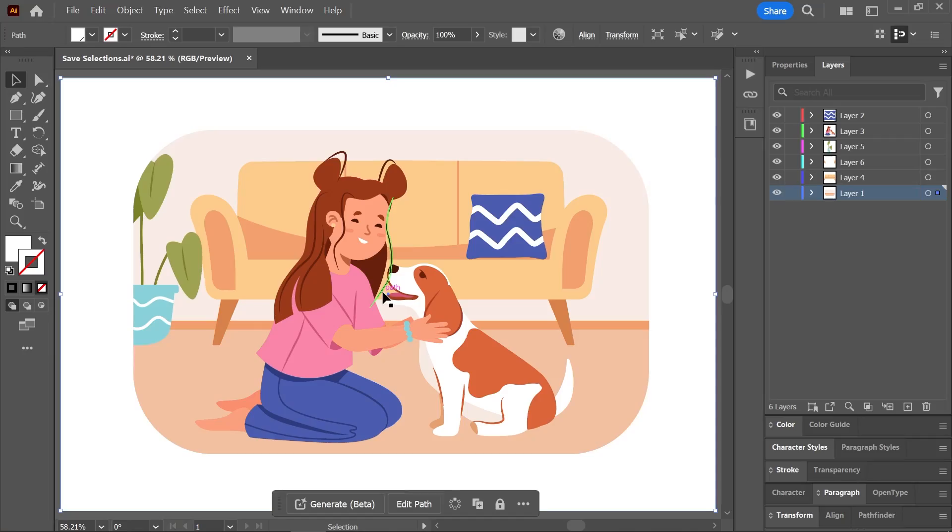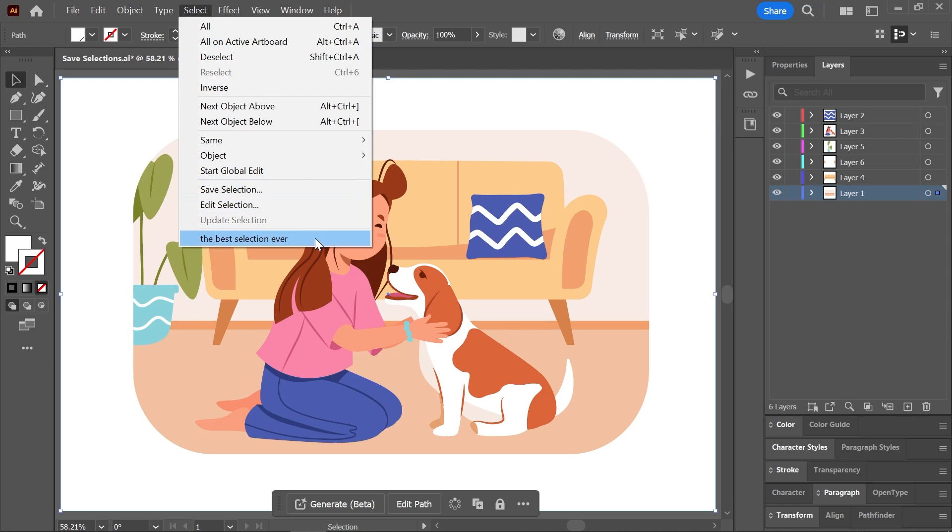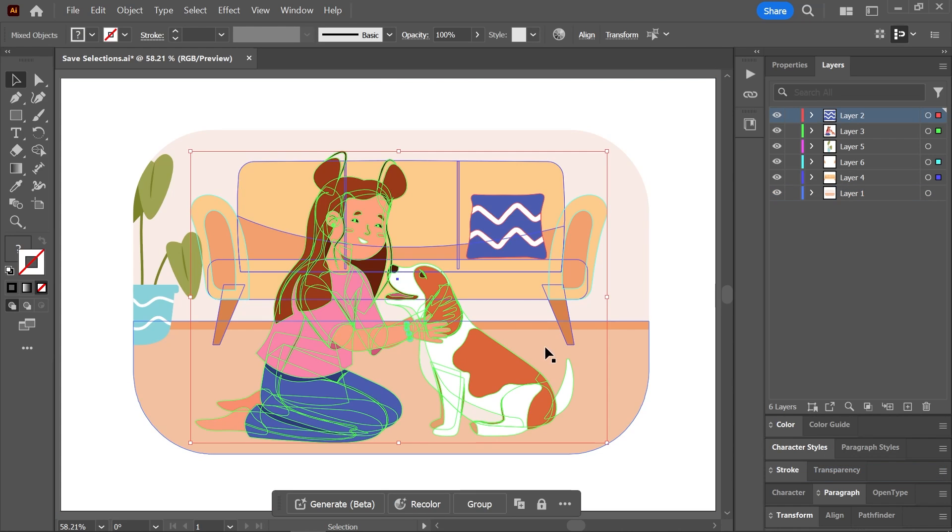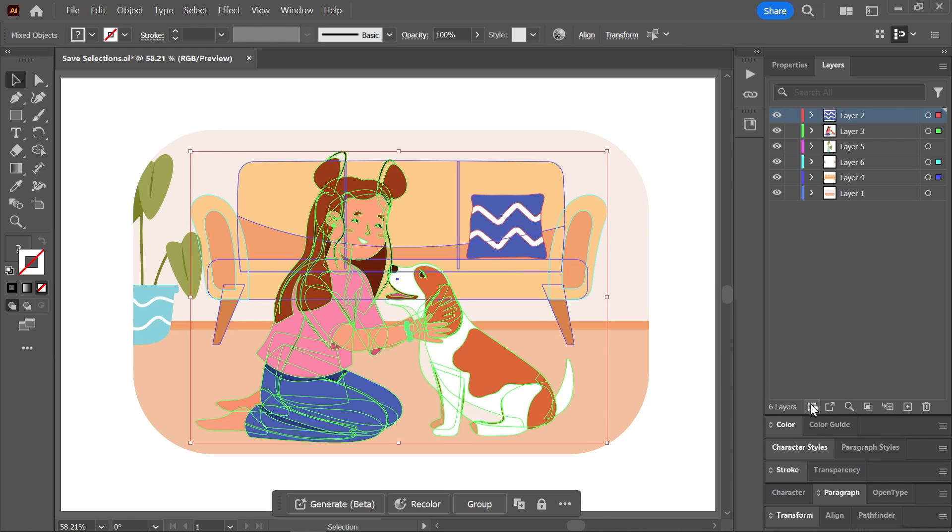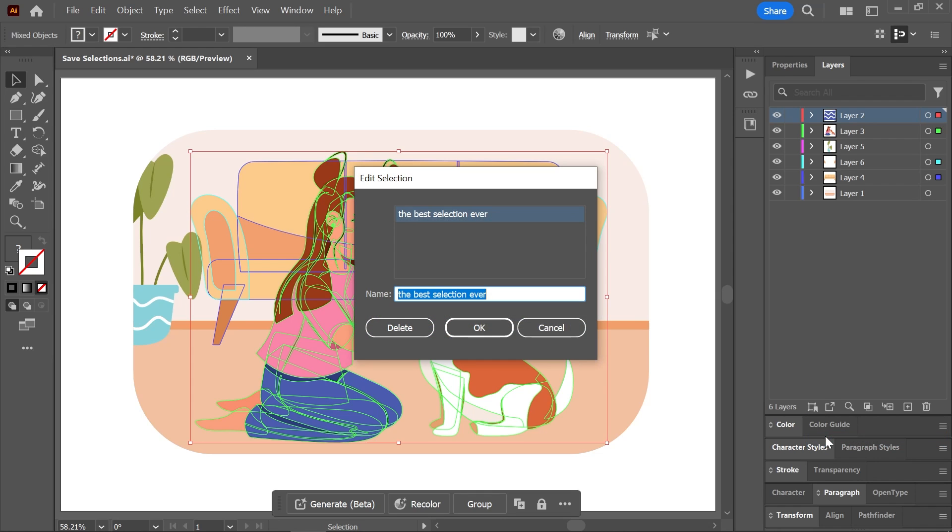Cool. Now, where is it? Where is it saved? I don't allow answers either. But if you click select in the menu bar, you'll find your selection saved right here. And it will also appear when you open the save selection menu right here in the layers panel. If you click on it, your objects will be automatically selected. And if you click edit selection, you can change its name or even delete the saved selection. Nice.